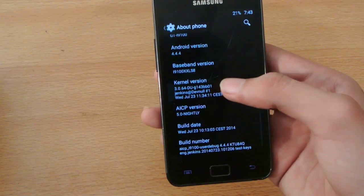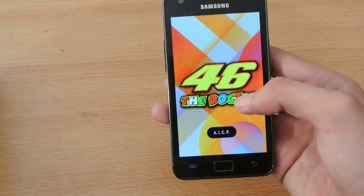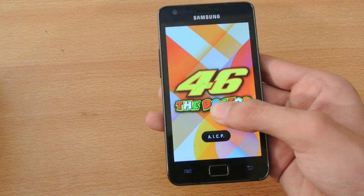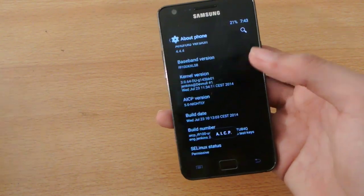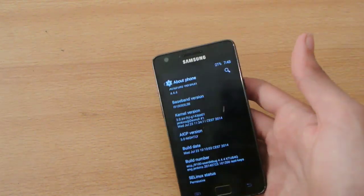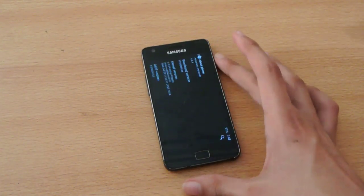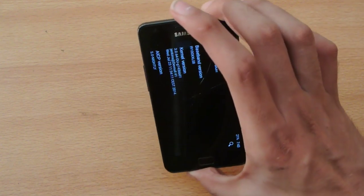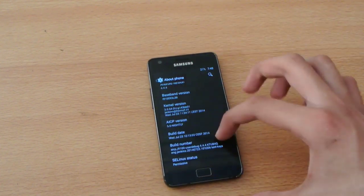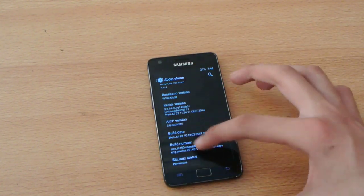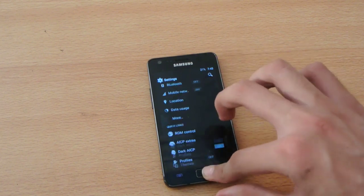Also we have here AICP Nightly 5.0 version. It's not the official one, but once you install it you will get the updates via OTA. It has that feature here. So let's check out more things.